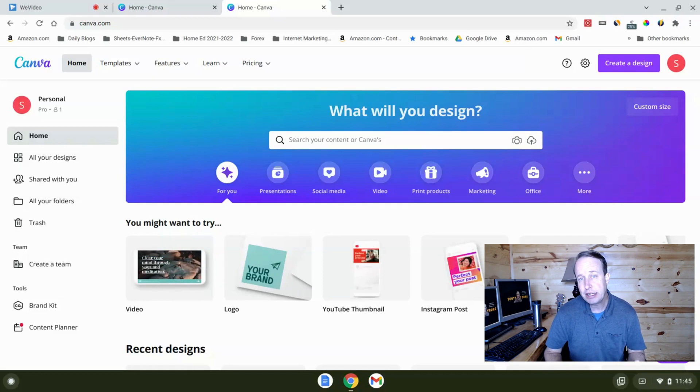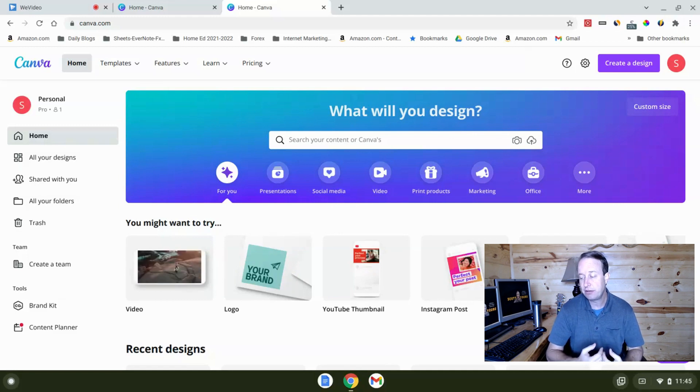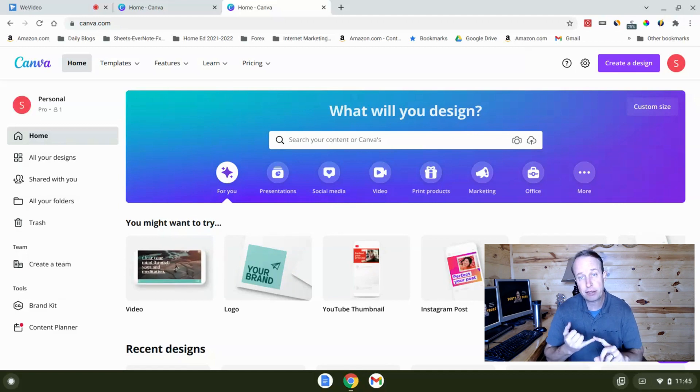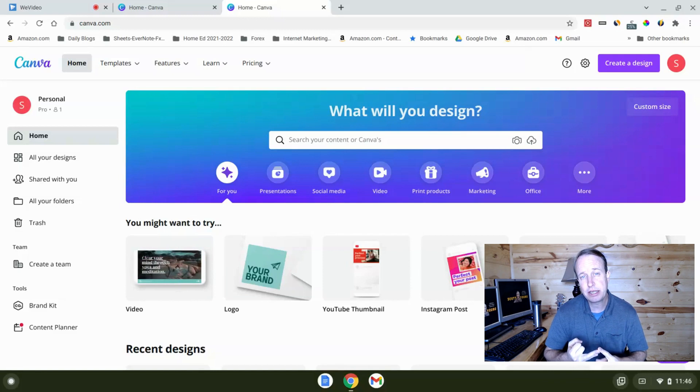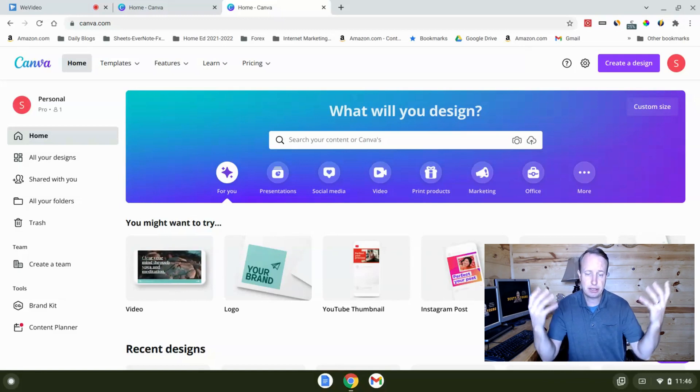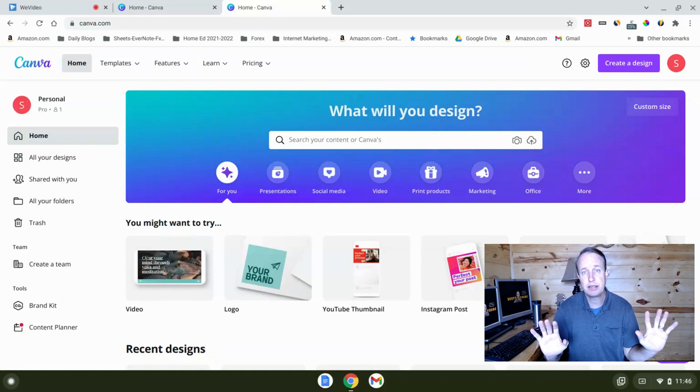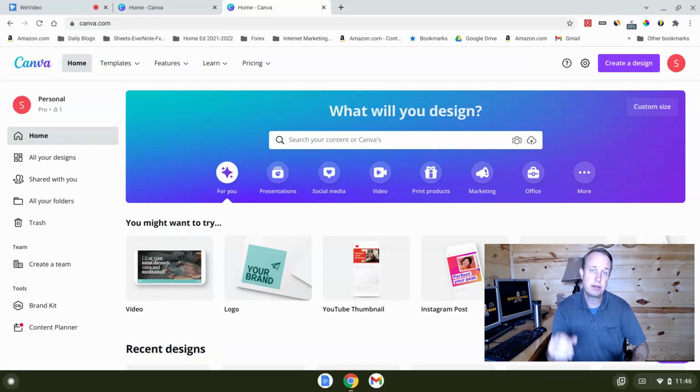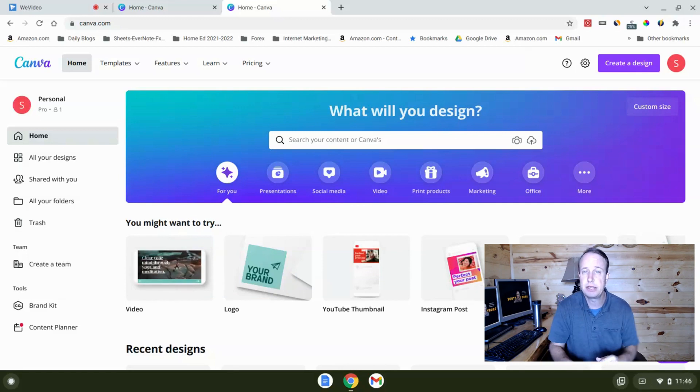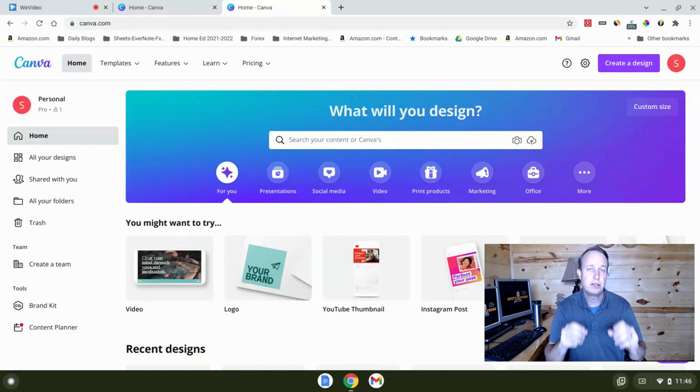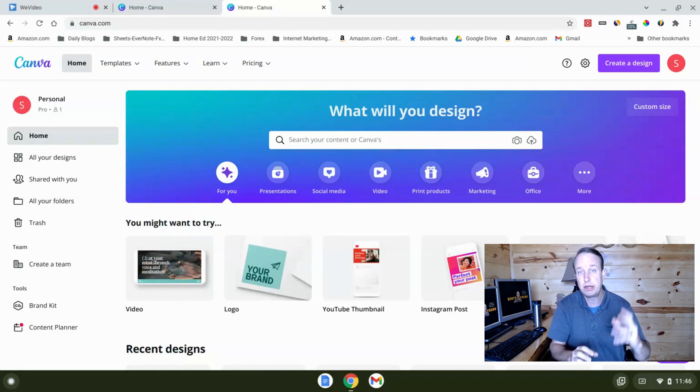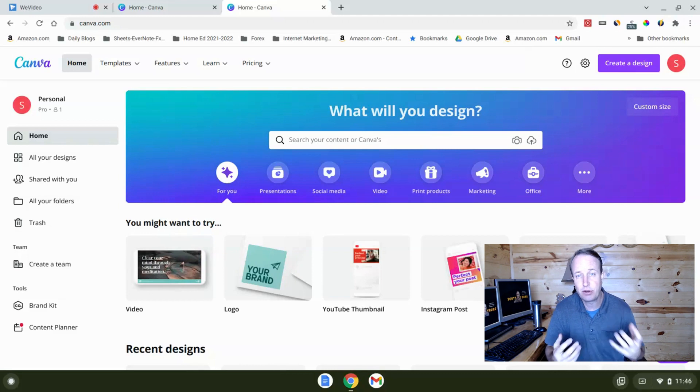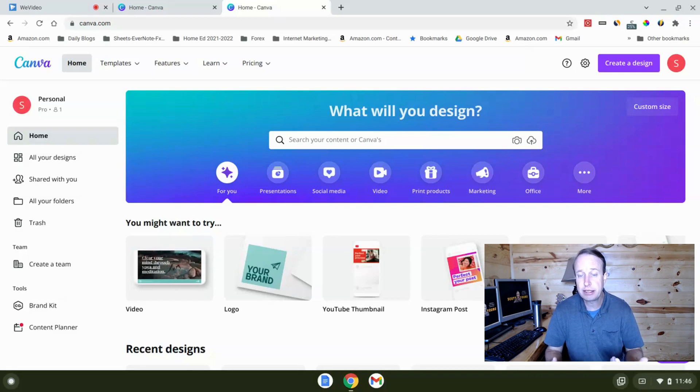Before we get into maybe making a quick design so you can see what it's like, two of the most powerful features that I use in Canva are the background remover and the resize to any application. The background remover is going to take, like a profile shot, remove everything in the background and make that transparent. So you could put that image anywhere in a design and it's just the part of the image that you need. Then the resize to any application is like if you make a YouTube thumbnail, you could quickly resize that to a Facebook cover or an Instagram post so you don't have to redesign the whole thing over and over again.